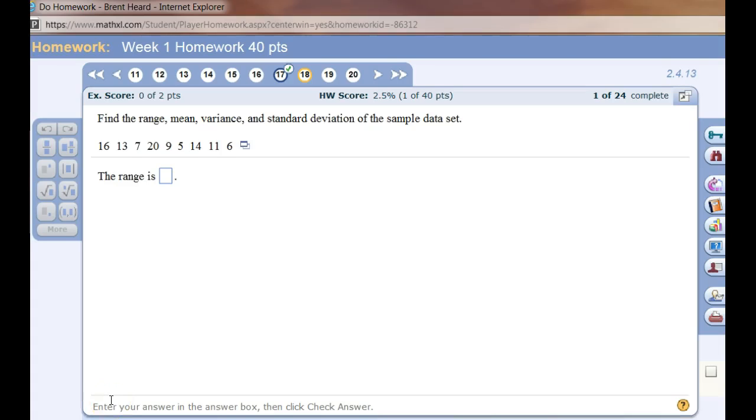Let's look at a similar problem where we are asked to find the range, the mean, the variance, and the standard deviation of a set of sample data.